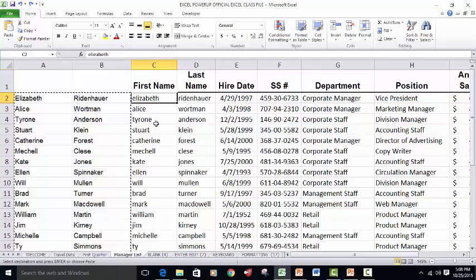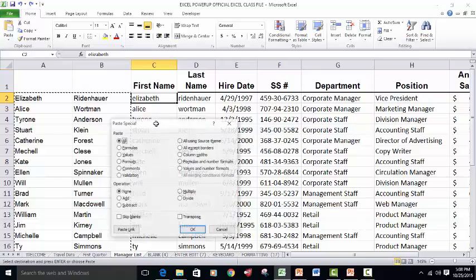But here's what we're going to do. We're going to do a paste special. Control-Alt-V and we're going to paste just the values or the capitalized first and last names.